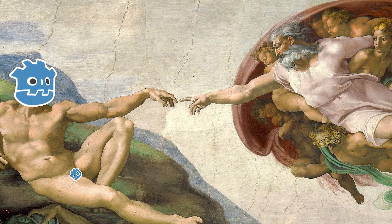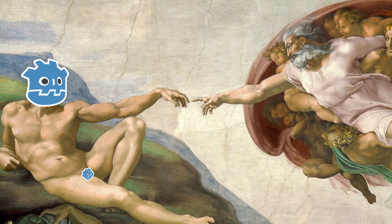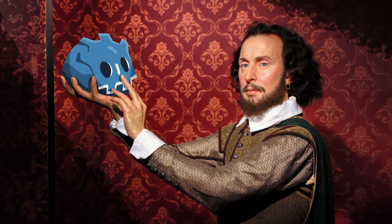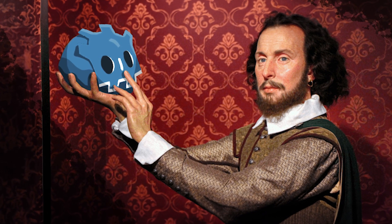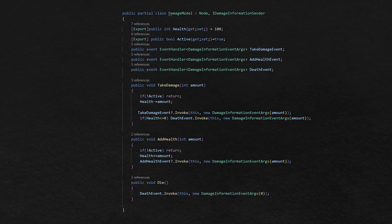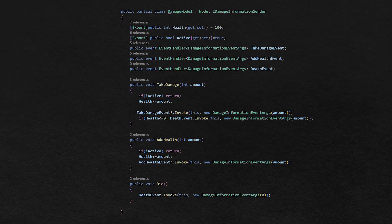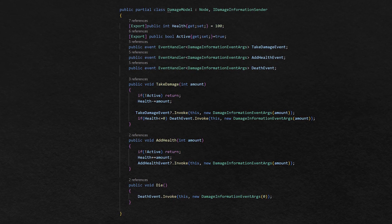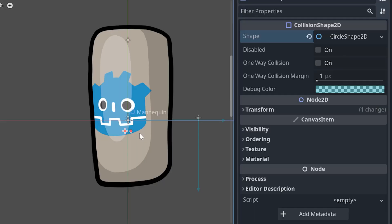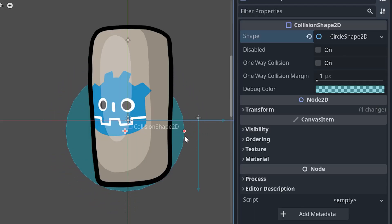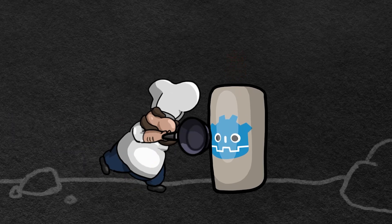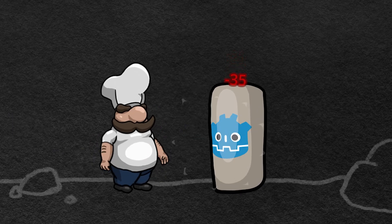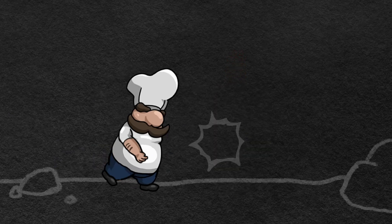The first step to add life to our enemies is to be able to take it from them. Let's create a script for damageable things and also add a collider to the enemy. And whenever the enemy's health reaches zero, it dies.